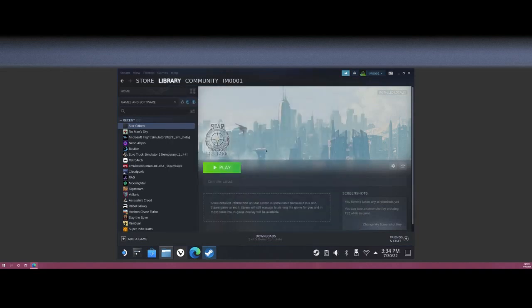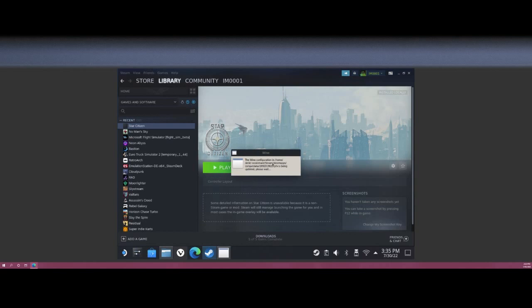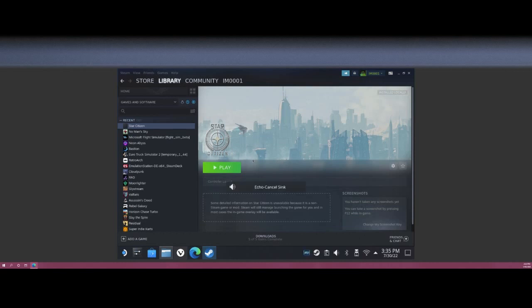It's going to have this window come up saying finishing the install, Wine configuration needs to be updated. That is what you want to see to make sure everything is working correctly.